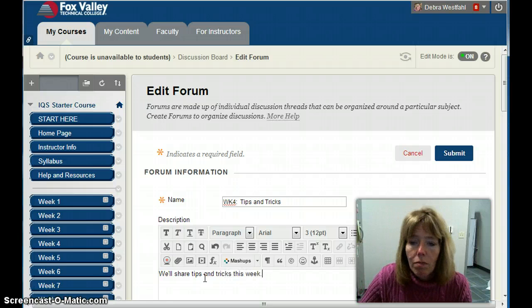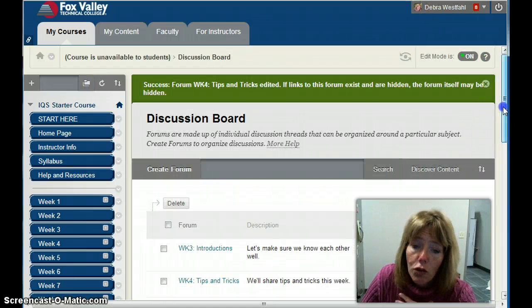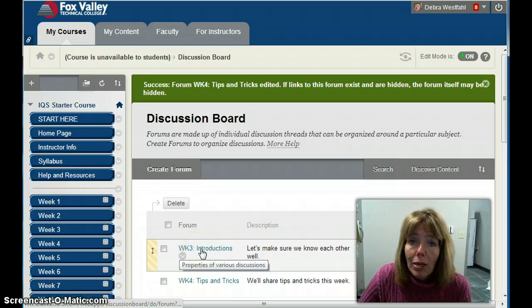Now I can see I have two forums. The Week Three Introductions forum has no posts, but I need to put in a thread to get everybody started, because I want them all participating with that thread.